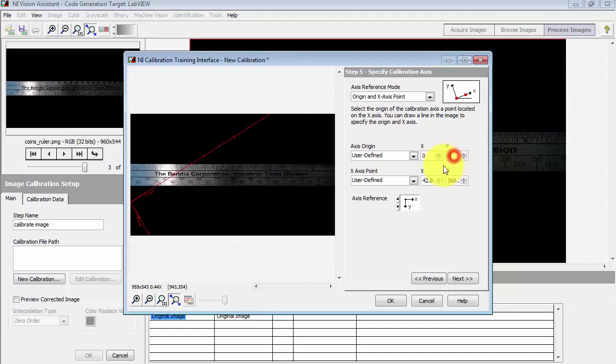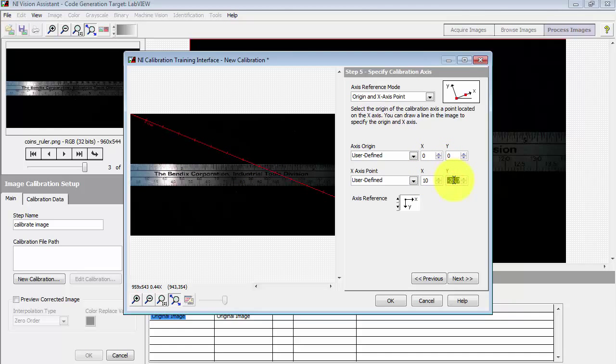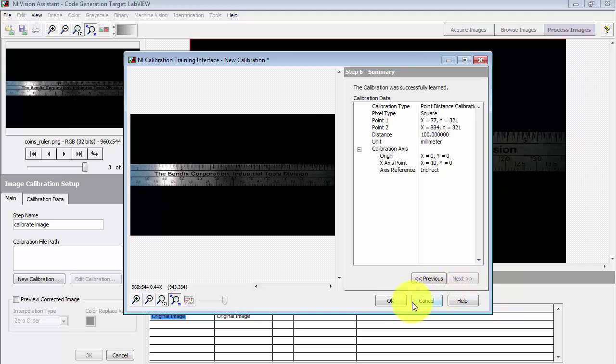You can also type these values in directly if that's more convenient. I'll go back to the defaults where it was in the upper left corner.